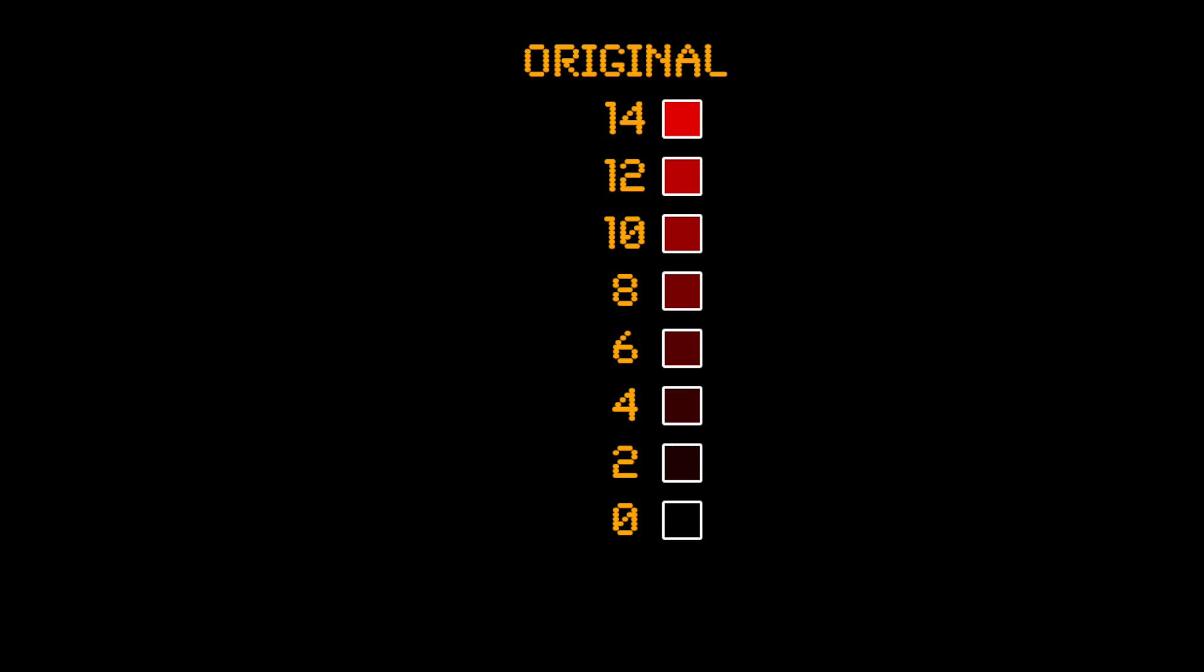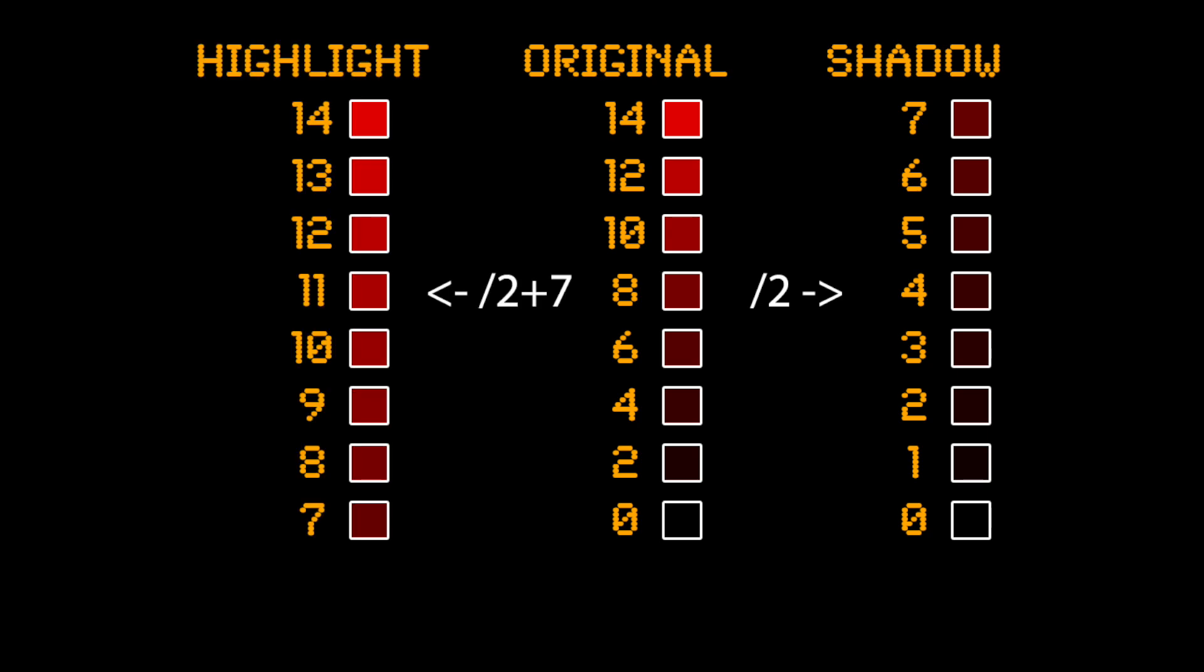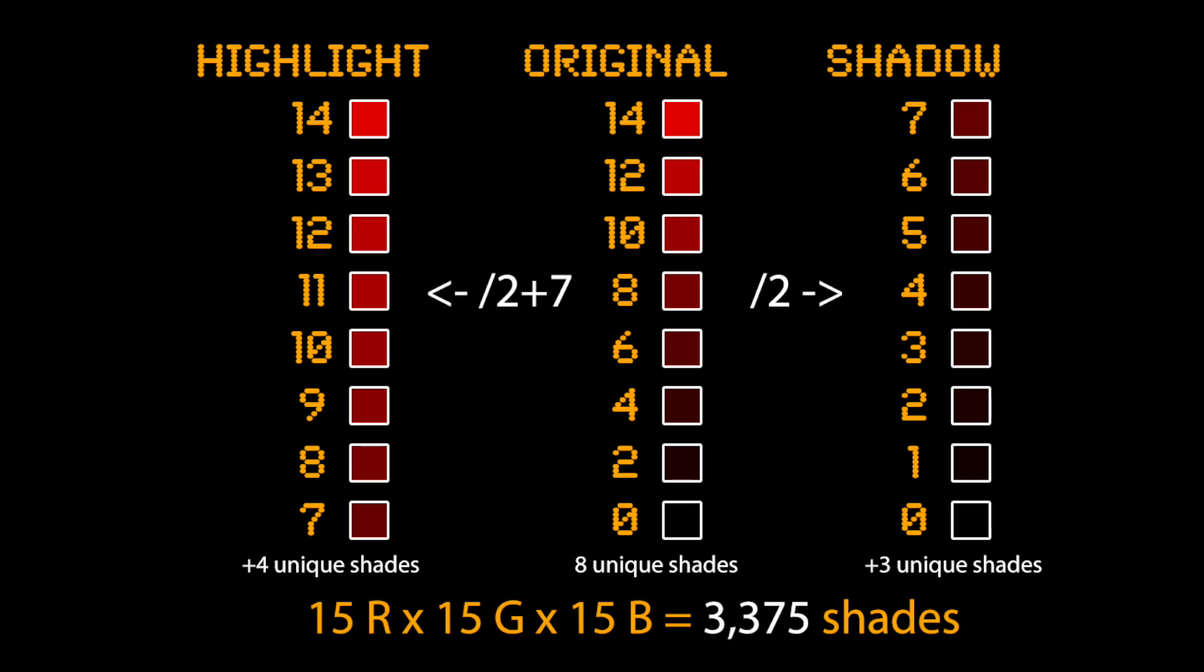Now the shadow mode allows these values to be divided by two, giving the following shades, and the highlight mode takes the shadow values and adds seven to each, giving these shades. There are some duplicates on each side, but we end up with 15 unique shades. 15 unique shades of red, green, and blue gives 3,375 possible colors to pick from. Much better.